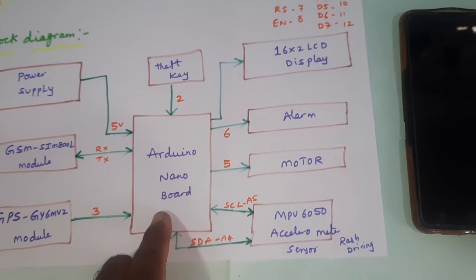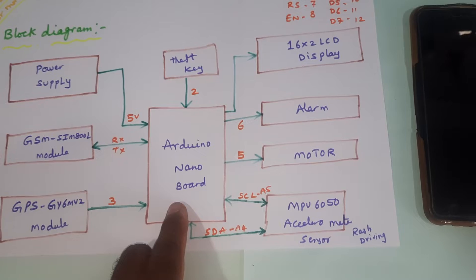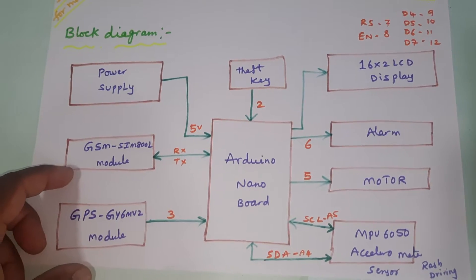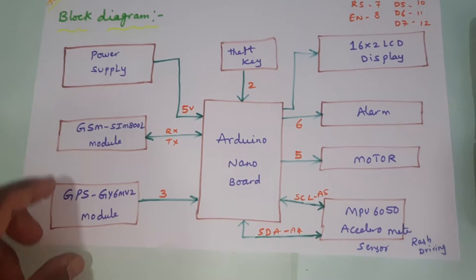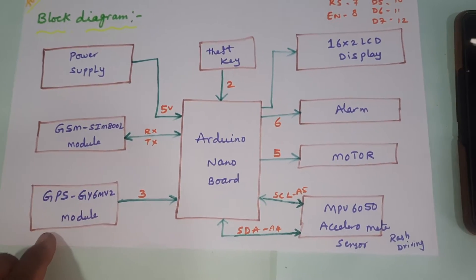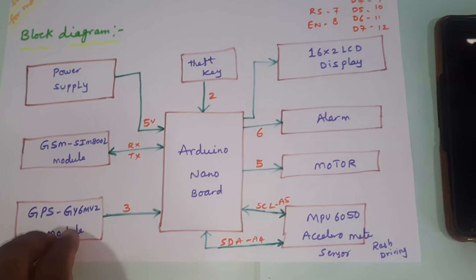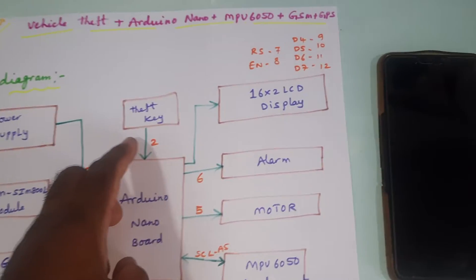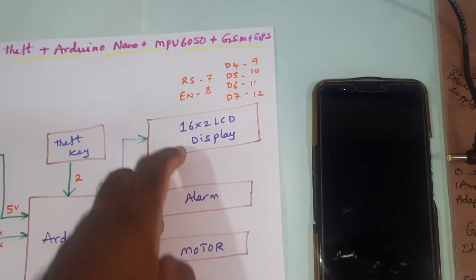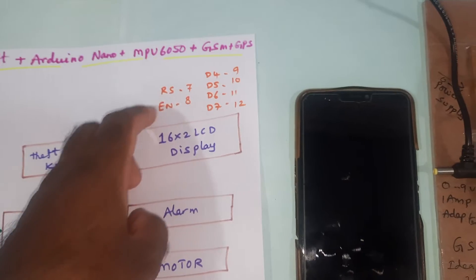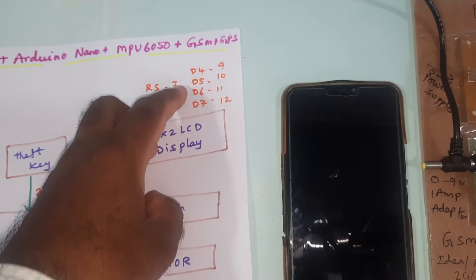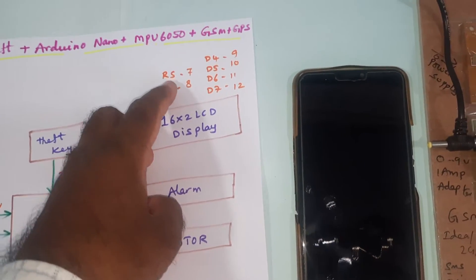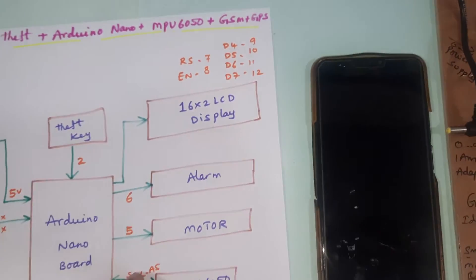Here we are using Arduino Nano board, GSM SIM 800L, GPS GY6M V2 module, and theft key. The 16x2 LCD display pins are: RS enable, D4, D5, D6, D7 on pins 7, 8, 9, 10, 11, 12.